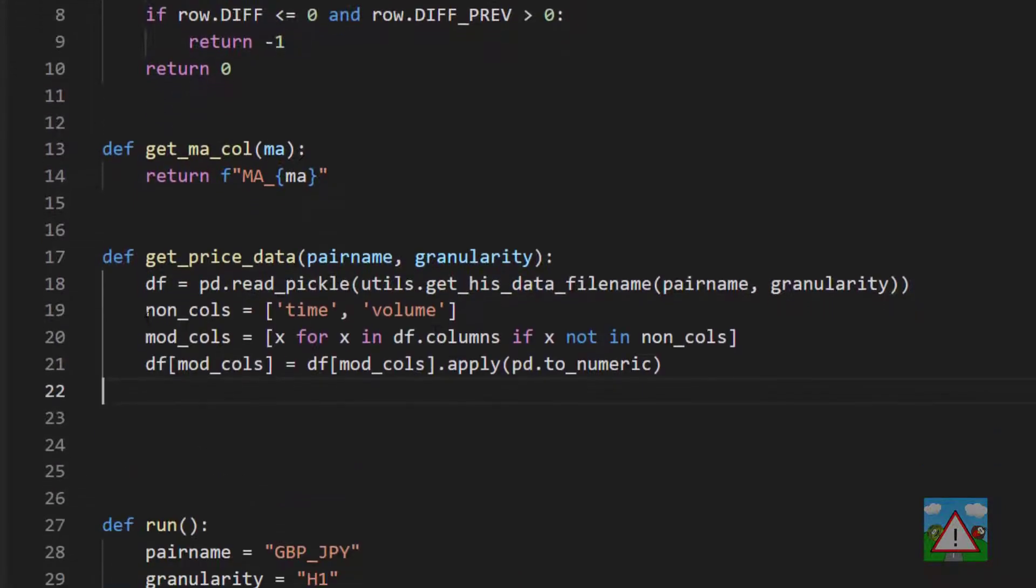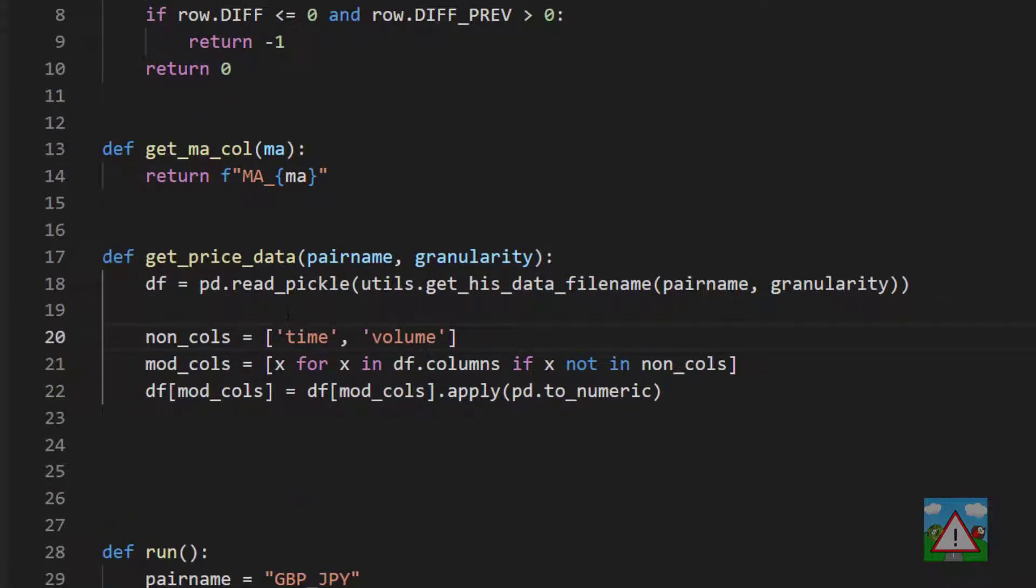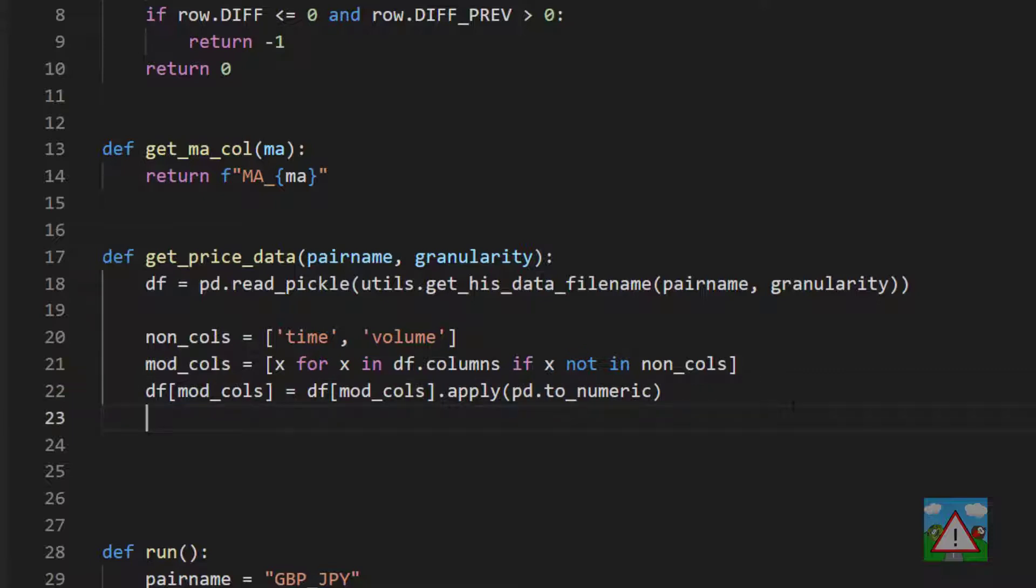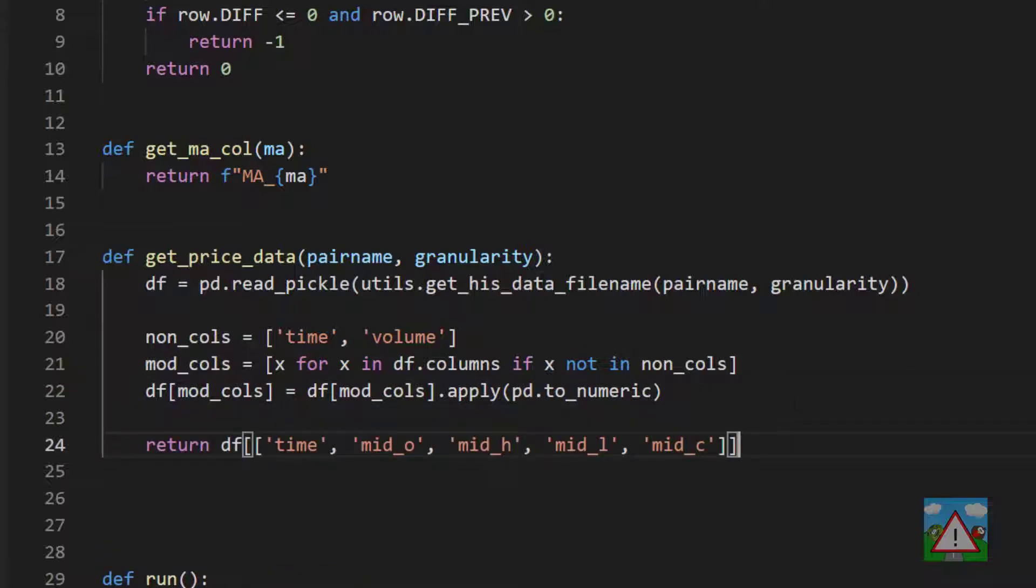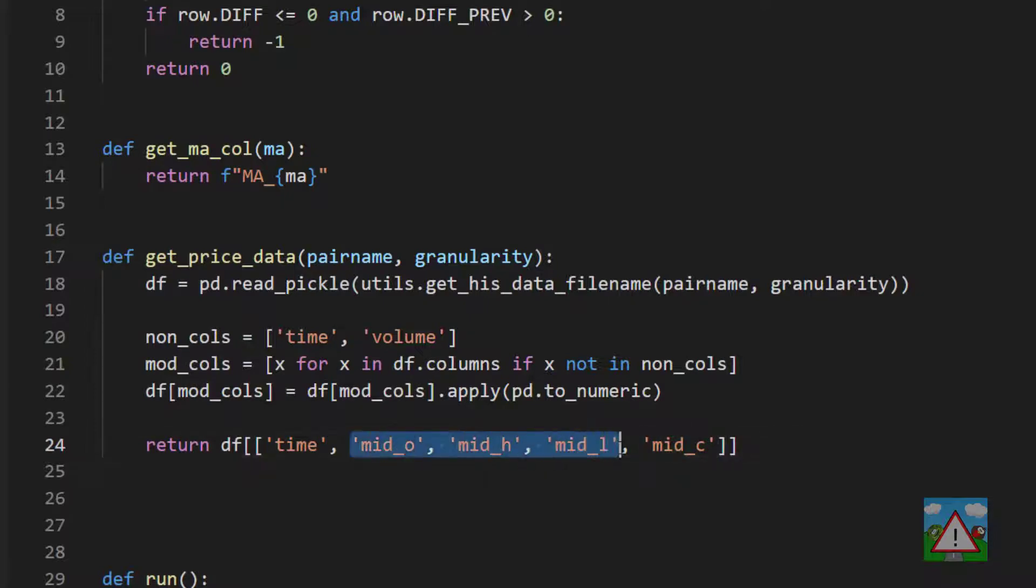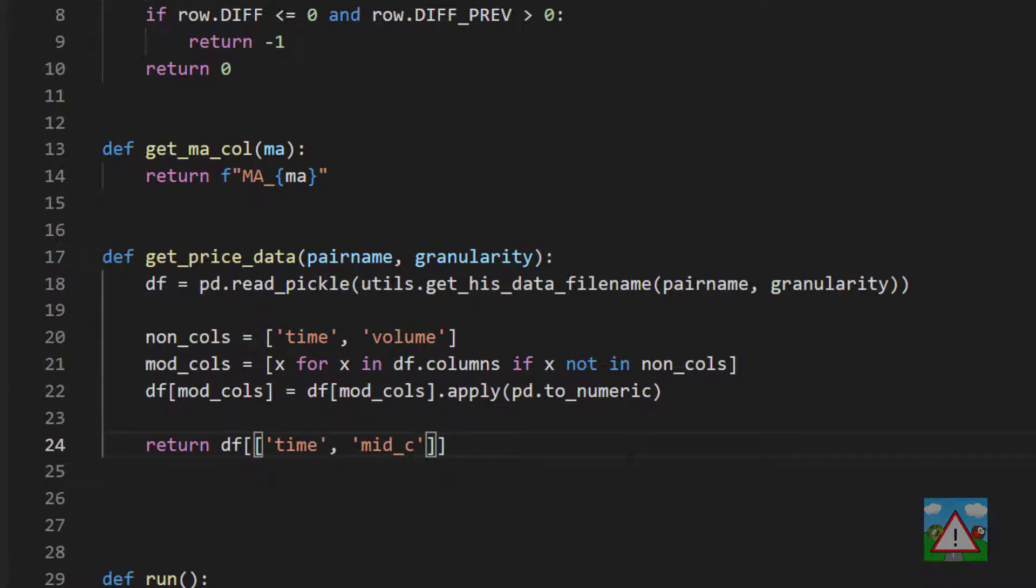The next step is to do what we did inside the notebook - convert all of the columns to numeric that aren't time or volume because we had that problem with the string data. Now we have our pricing data, we can return our pricing data frame but just with the columns that we need for our analysis, which of course were the mid prices. For this script we don't even need the high, the low, and the open prices because we're only using the close and we don't do any plotting.